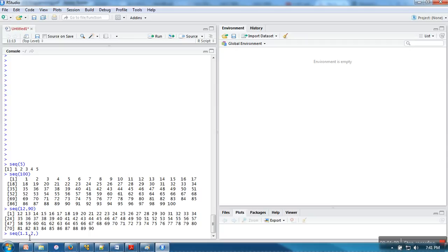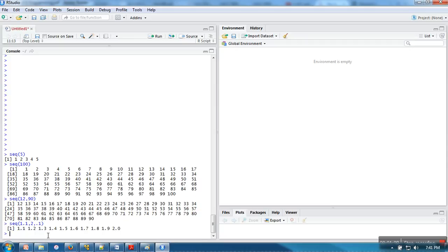Then there will be three parameters in this function: starting, ending, and by what number you want to increase. You can see here 1.1, 1.2, 1.3. This is a very useful function to generate such series.